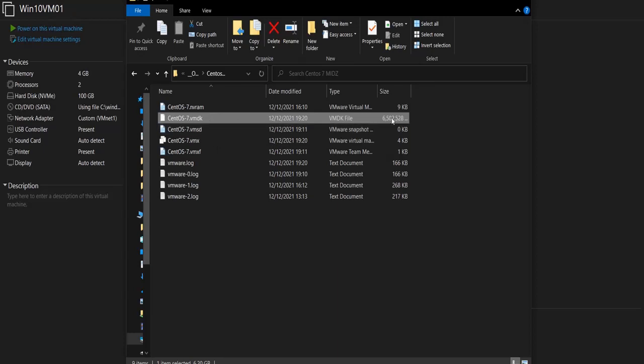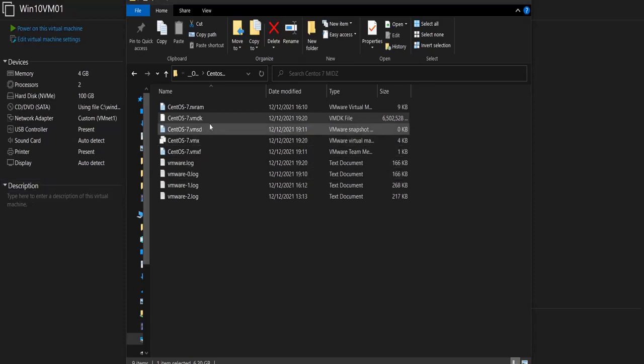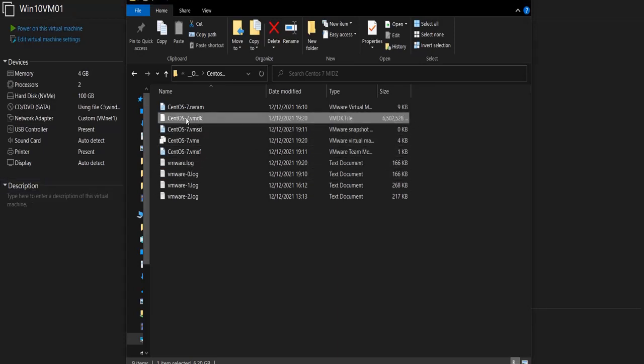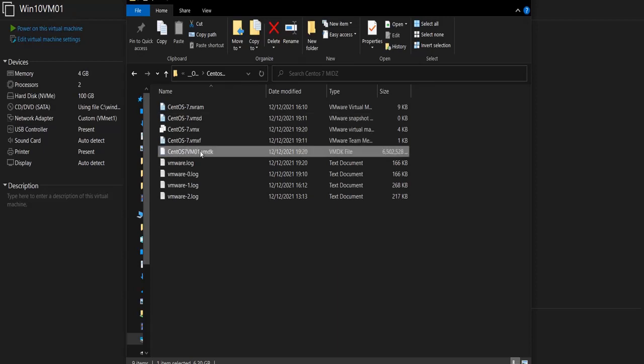So the first thing we are going to do is rename this VMDK file. So let's call it, for example, let's call it CentOS-7-VM01. Okay?